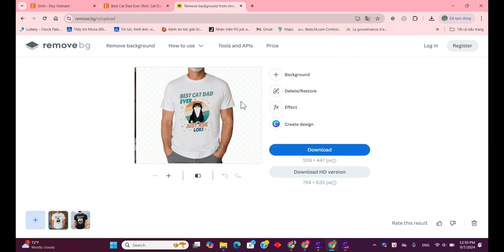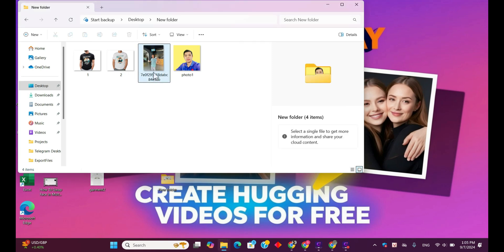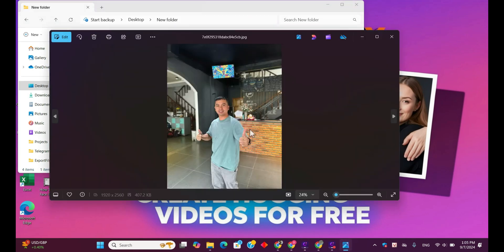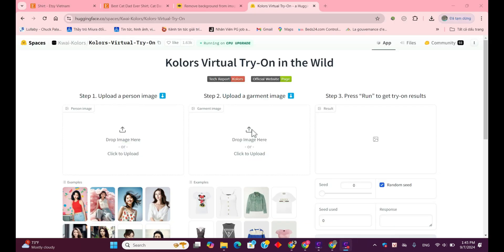After that, just click the Download button to save your edited images. Now, you'll need to prepare a picture of yourself, either a full-body or half-body shot. Then, let's access the AI application using the link provided in the description below.